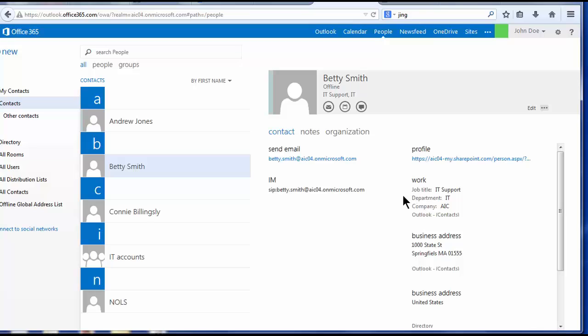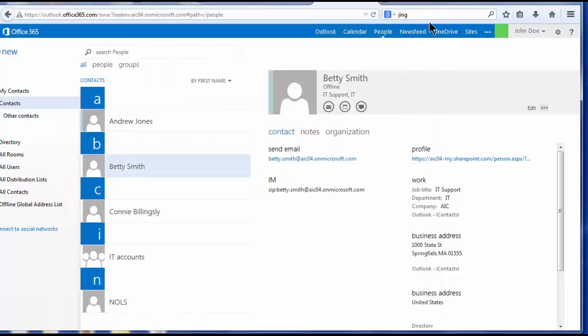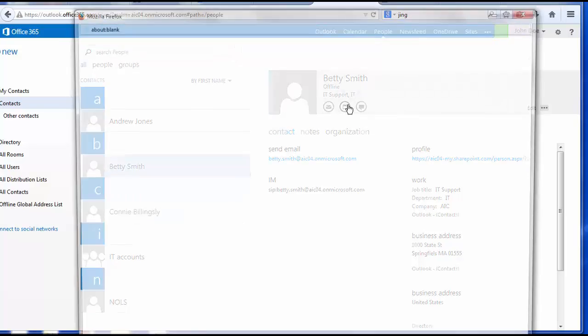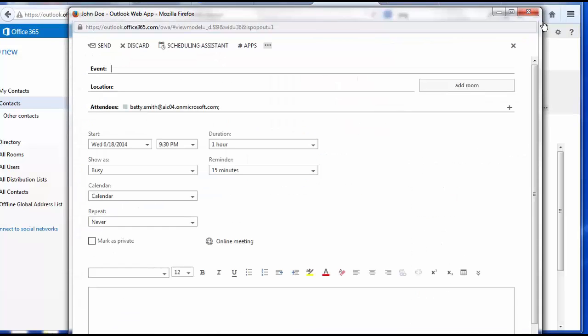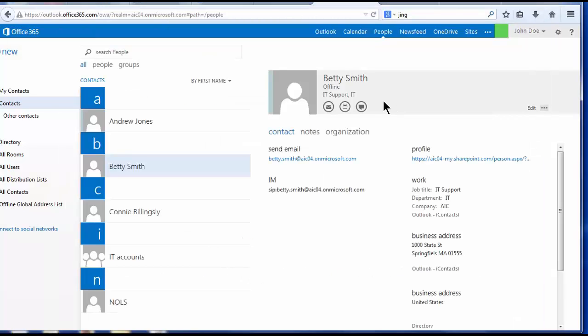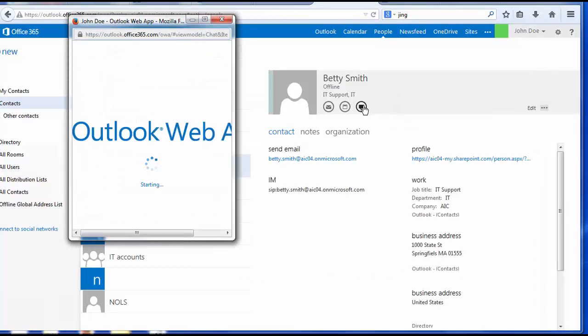Also, from the reading pane, and this is a new feature in Outlook, you can send an email to your selected contact, you can schedule a meeting with your selected contact, or you can send an instant message to your selected contact.